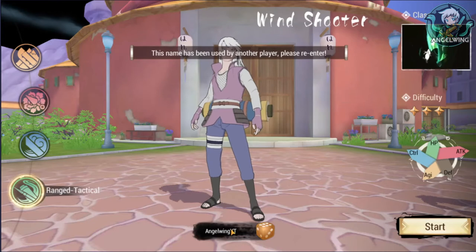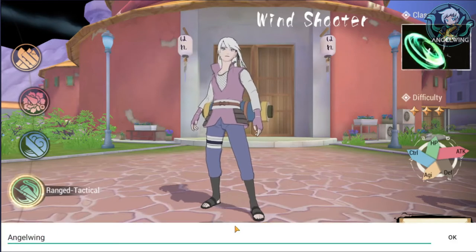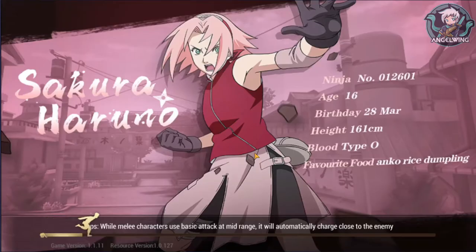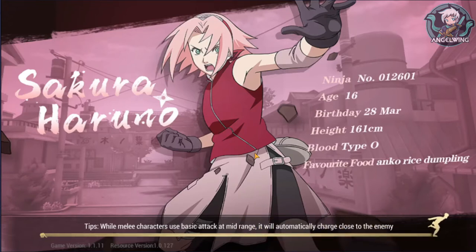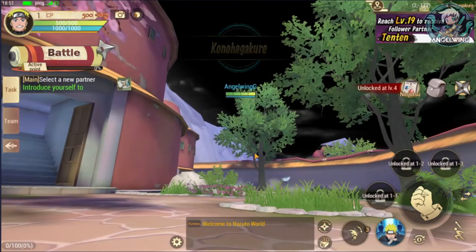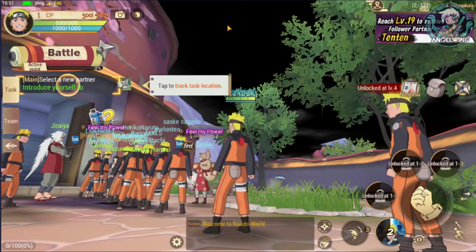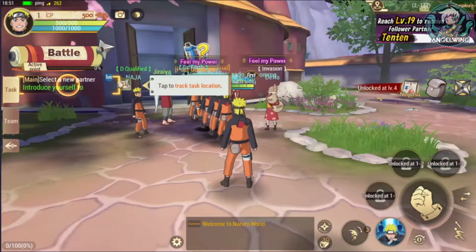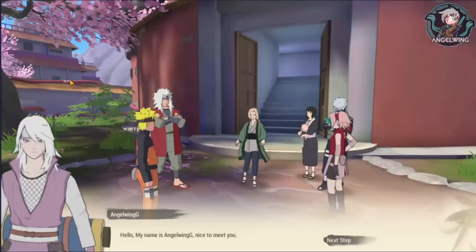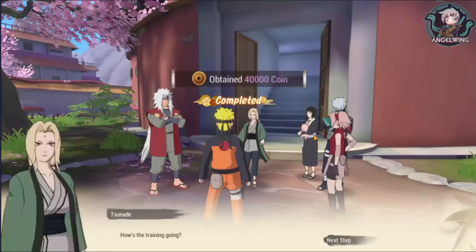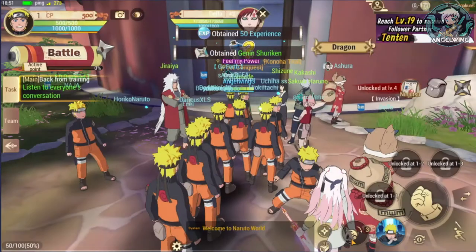I already created this character — Angel Wing G — this is my other character that I made on the live. As I can see, they haven't fixed the sky issue; there is a black sky here. I don't know if this is some intended part of the game or a bug.